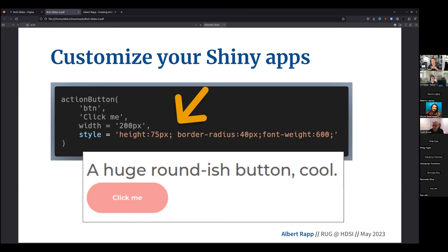You don't need to do a huge amount of styling — there are packages that help you use custom fonts and custom themes very easily. But it helps to know that whenever you feel like it, you can just take a couple of CSS keywords like you see here and put them into the style argument of your UI function. It really isn't rocket science — you just have to figure out what keywords you need, and these are things you can very easily learn.